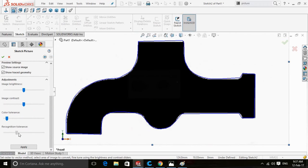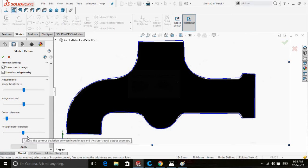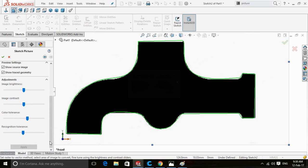The sketch can be refined from here. Now click on the Apply button.